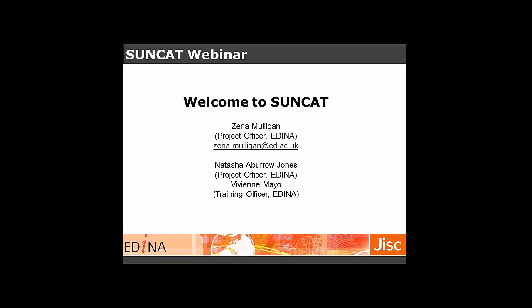Good afternoon everyone and thanks for joining us for this webinar today. The webinar you've joined us for is an introduction to SunCat. My name is Vivian, I'm in user support from Edina, and your presenter today is Zena Mulligan, a project officer on SunCat. Also with us is Natasha and Abra Jones, who is another project officer on the SunCat project.